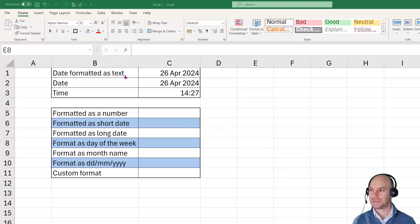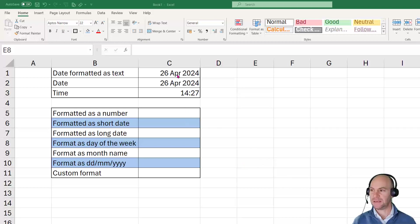So just a quick one here. What we've got is a couple of dates that we've entered here. I've entered a date as a text value in the first cell, cell C1.